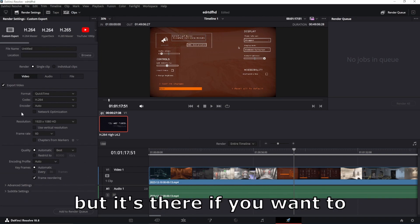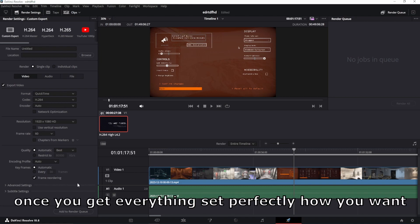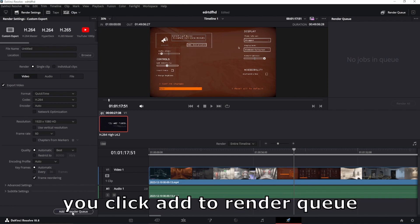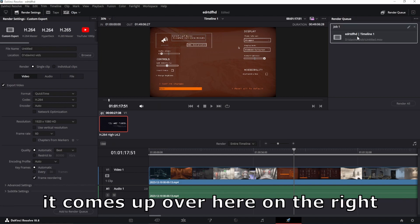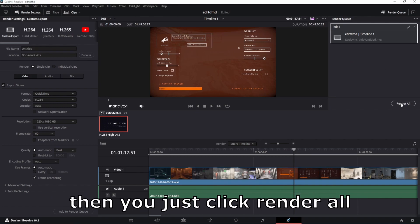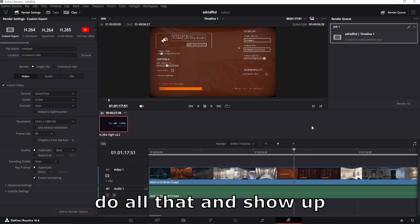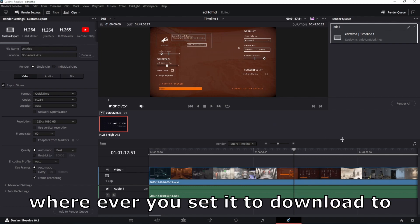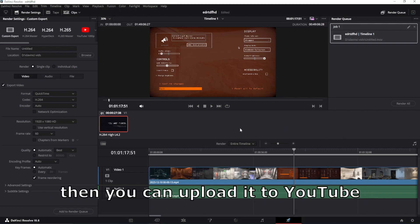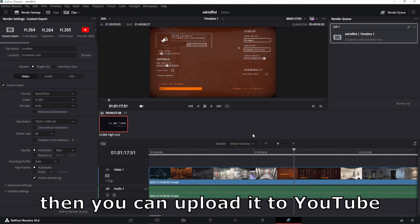I've never done it, but it's there if you want to. Once you get everything set perfectly how you want, you click add to render queue. It comes up over here on the right and then you just click render all. It'll process, download, do all that and show up wherever you set it to download to. Then you can upload it to YouTube.